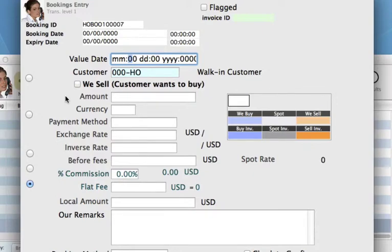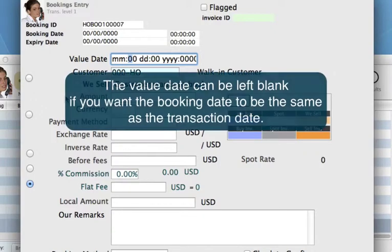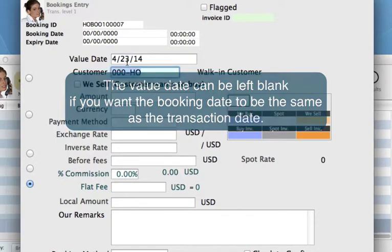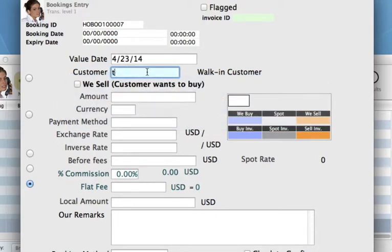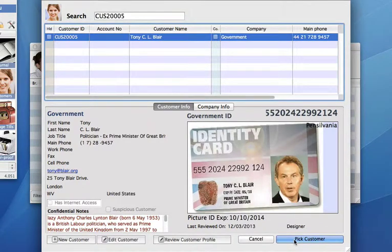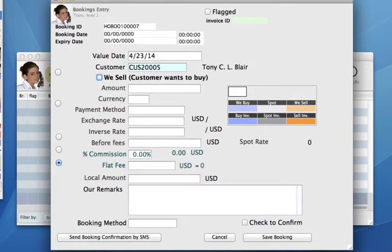For example, say we only want to do bookings for customers that are already in our system. You don't necessarily want to create bookings for just any customer that we haven't actually dealt with yet. We can enter in this information right here. We've got the value date first. Let's say our customer wants to come in in a couple of days' time, so we put in the date for when we want this booking. The customer that's called us — let's say it is Tony Blair. He's on the phone and he wants to make a booking on a certain currency. He wants to buy from us, which means we're going to sell to him, so let's check this We Sell button.